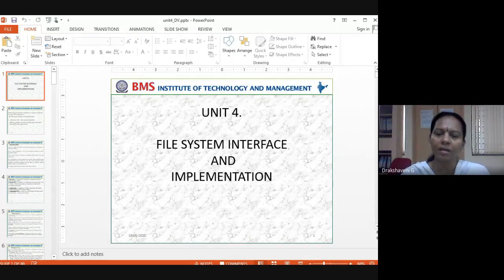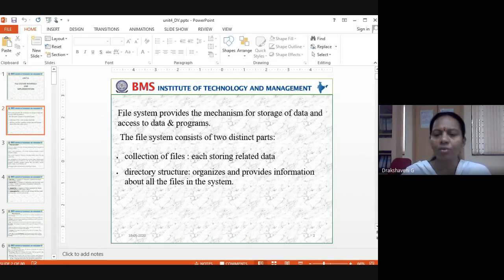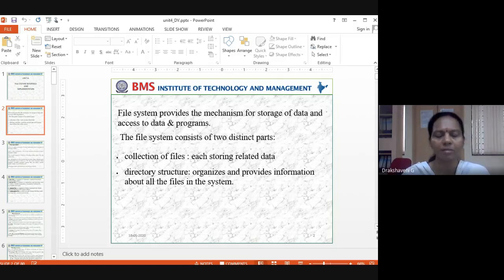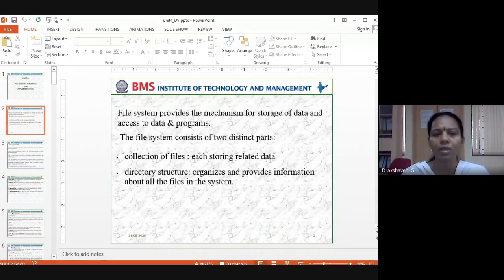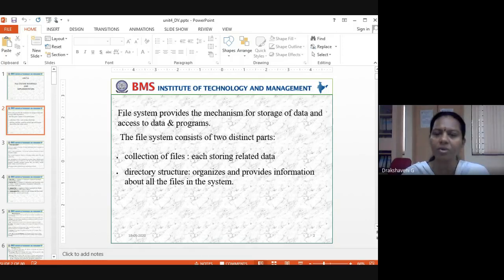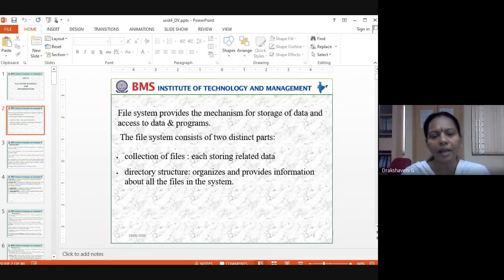We are looking at file system interface and implementation. Files are where we store so many types of data and programs. The file system provides the mechanism for storage of, and access to, data and programs. In the file system, we store all data and programs and see how we can access them.